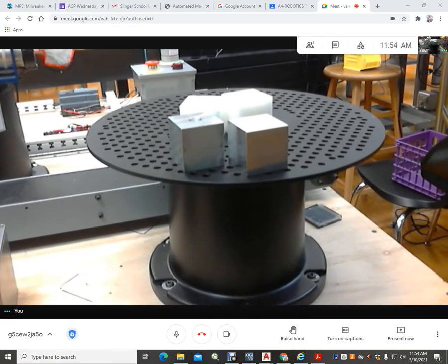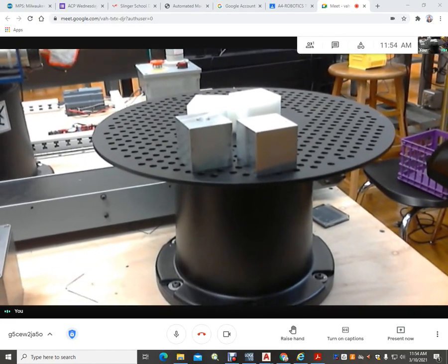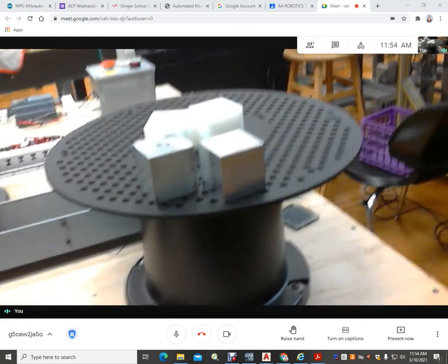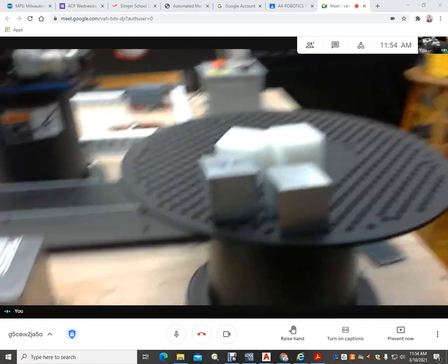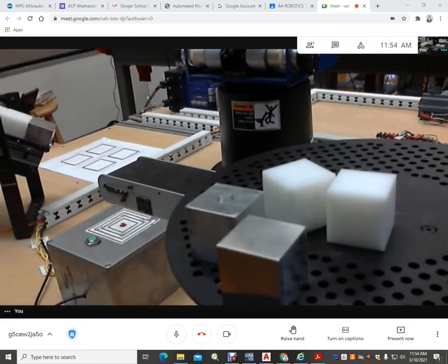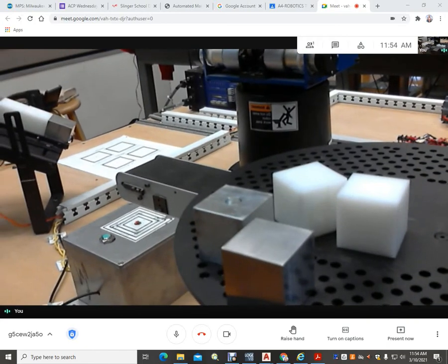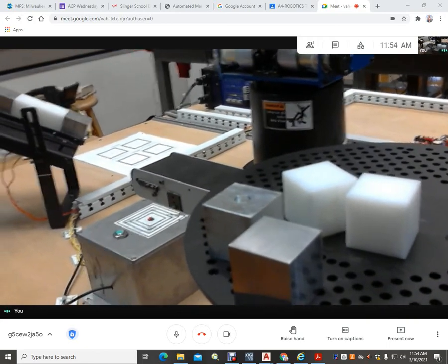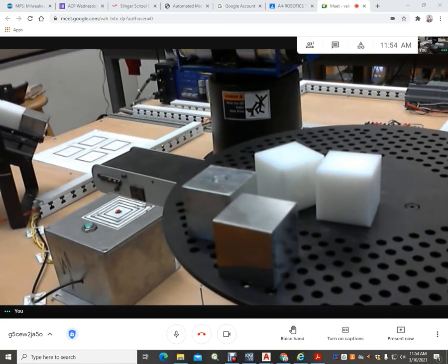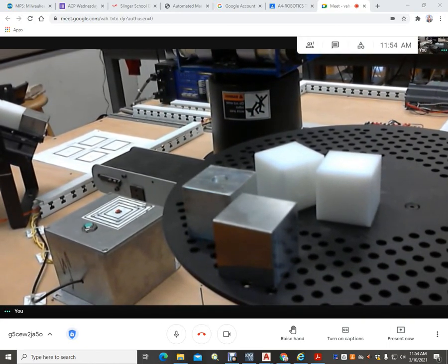Alright, well that is all of the component pieces necessary to be competitive at the SkillsUSA contest called robotics and automation.